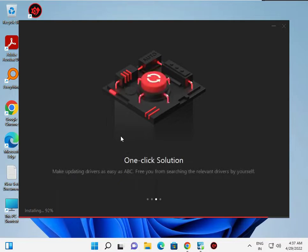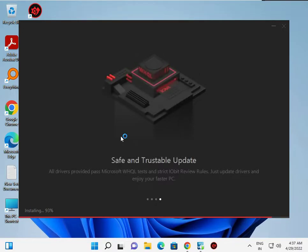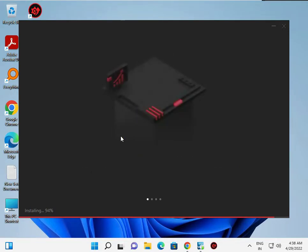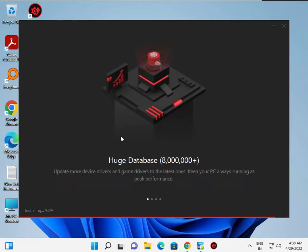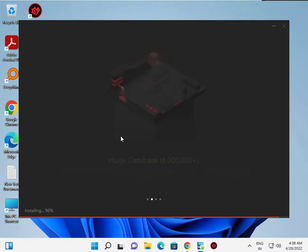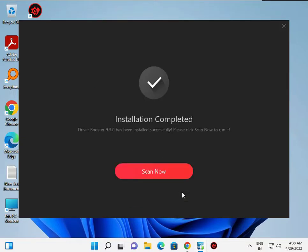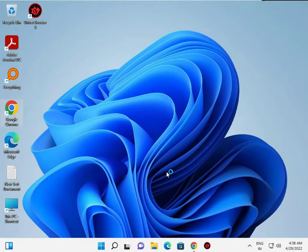Installation is now 92% complete. Once done, it will ask you to enter your email ID — that's not mandatory, so you can click 'No Thanks'. Then click 'Scan Now' and it will scan your system to check which drivers are missing.